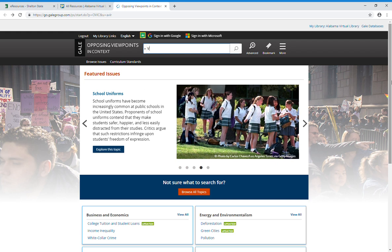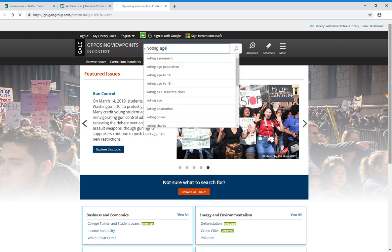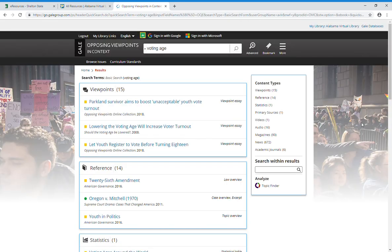Let's see, so I typed in voting age. This brings back all of your results.